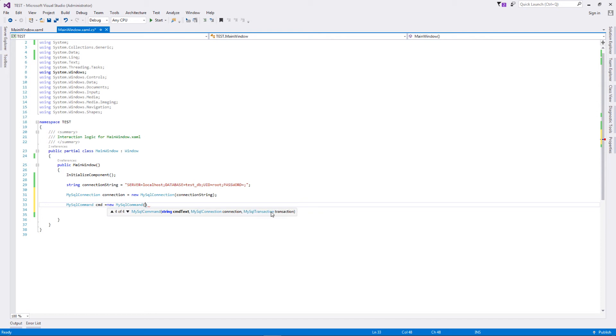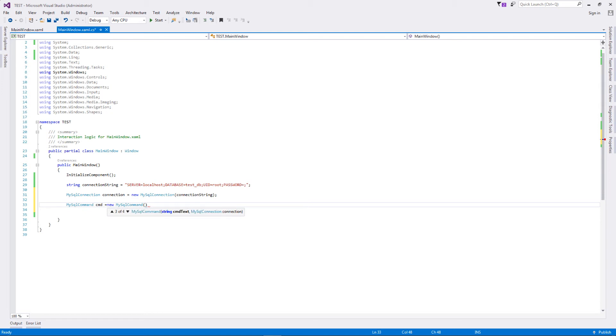As you can see, it's with the query, with the query and the connection, and the query and the connection and the transaction - MySQL transaction. Transaction is a concept that we'll be covering in our future tutorial videos. We don't have to be concerned about them right now. We'll be using the third constructor: defining the query that we want to execute and the connection we want this particular SQL command to use.